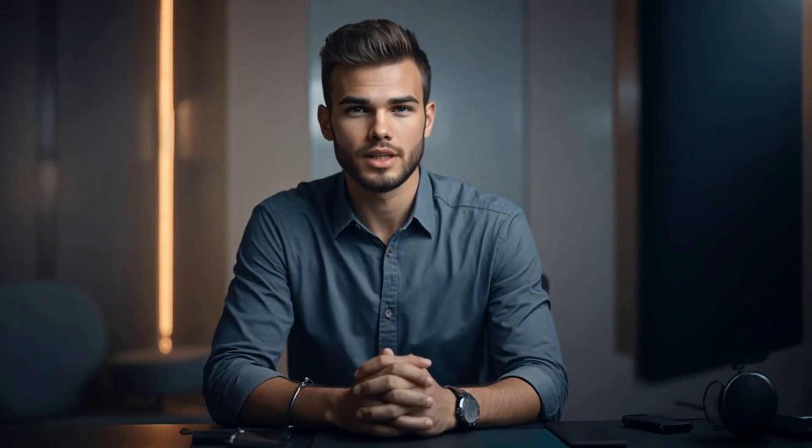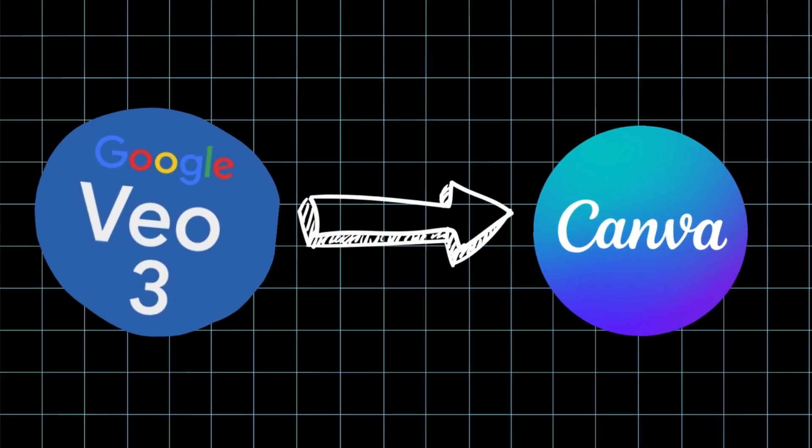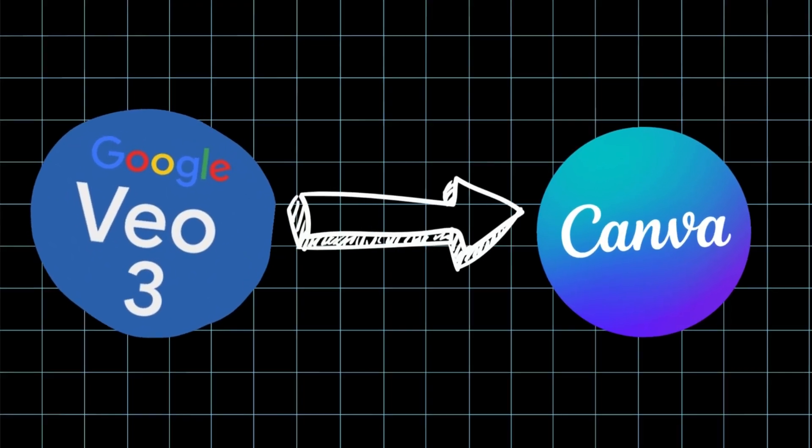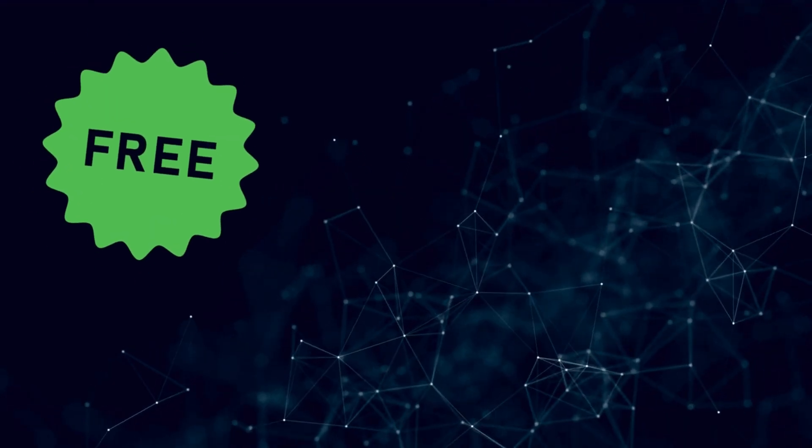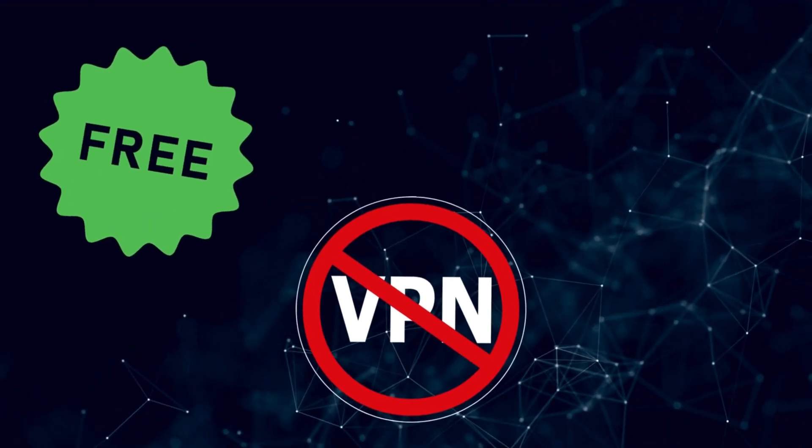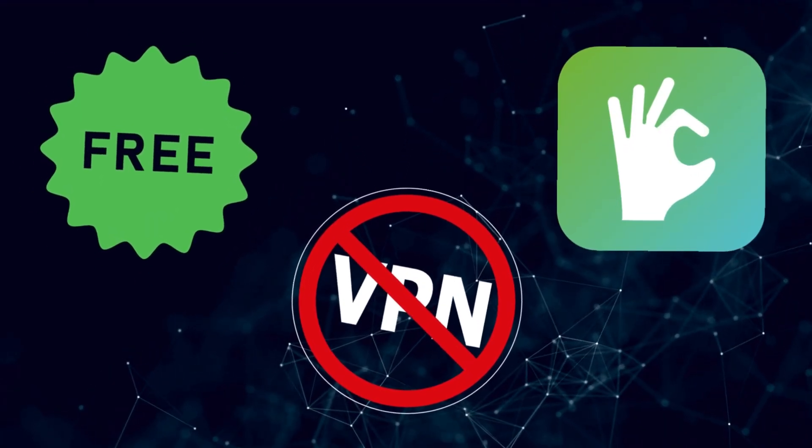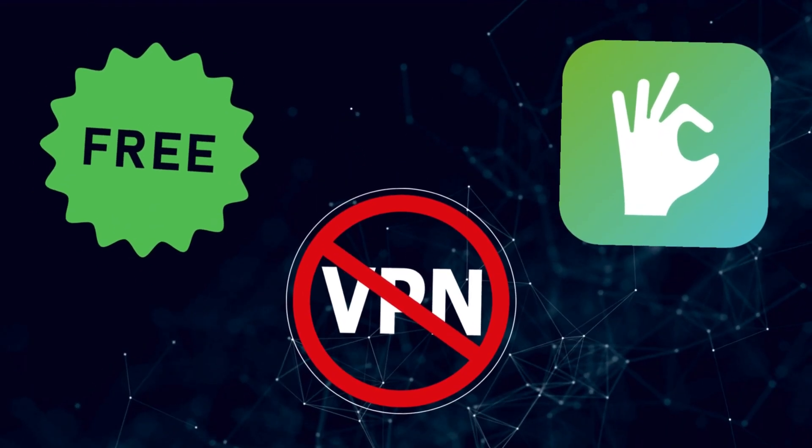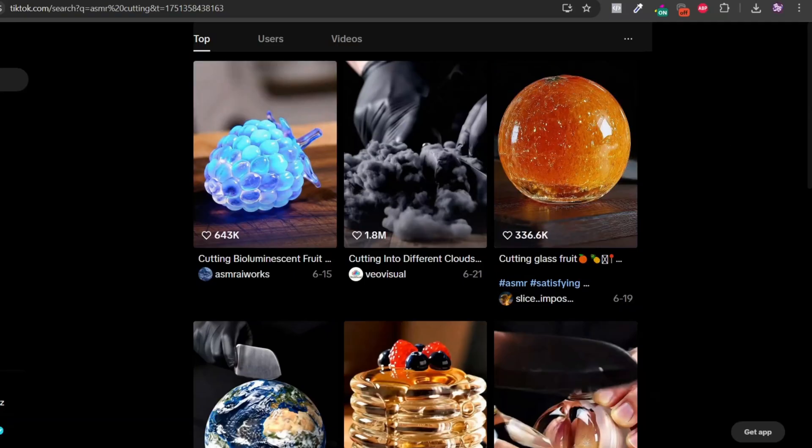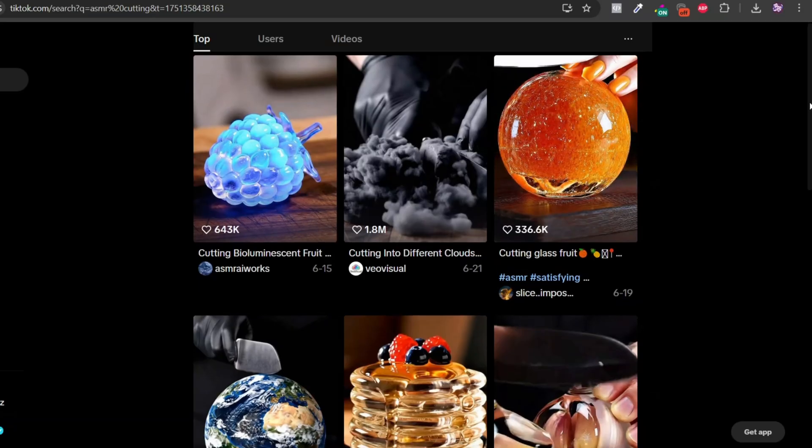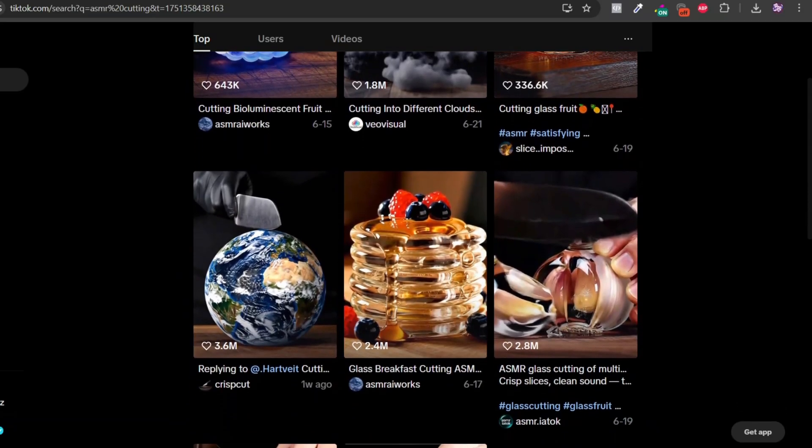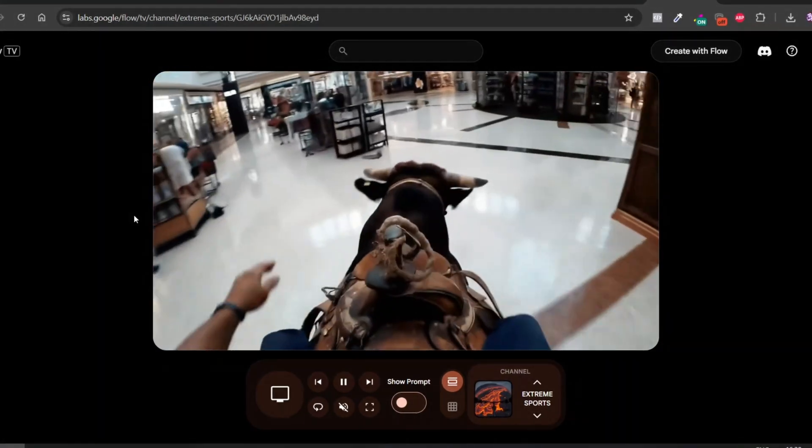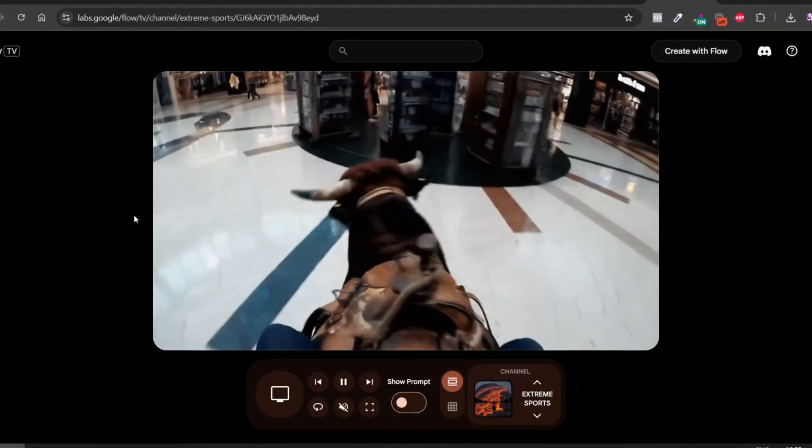And the best part, we'll do it all using VEO3 that was just added inside of Canva. I will show you how to get it completely for free without VPN and without any problems. By the end of this video you will have the secret sauce: the tool, the prompts, and the process to create your own viral AI ASMR videos from scratch. Let's get into it.